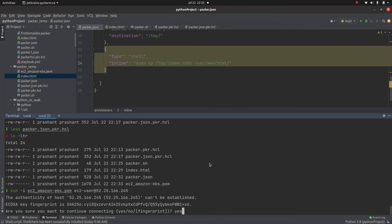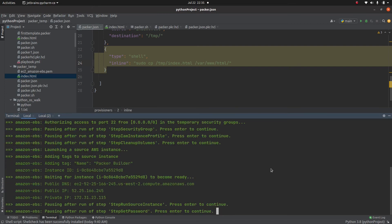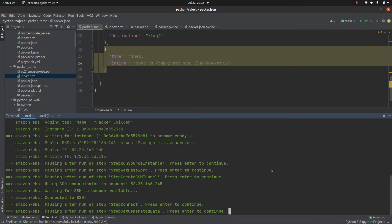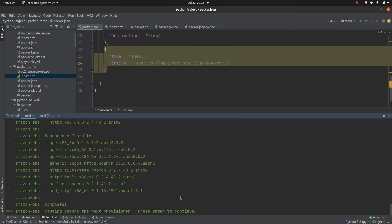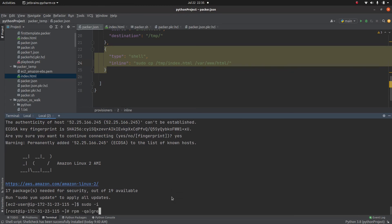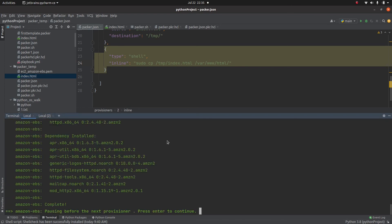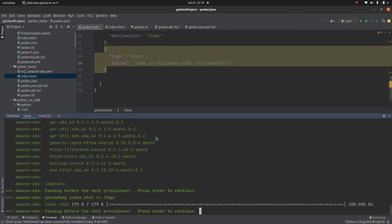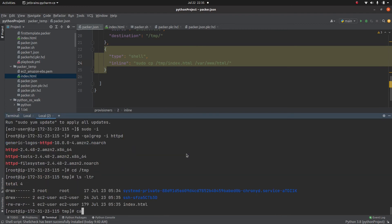Using the debug key, I can access that particular instance. For example, I can SSH in and run rpm -qa to verify if the Apache package is actually installed — and yes, it is installed. Then I can check if the file was copied correctly, and the file is there. That's what the debug provisioner is helpful for — you can verify each step interactively.